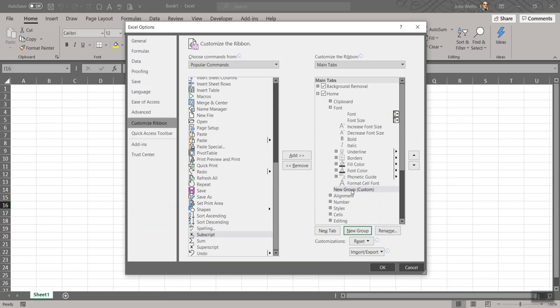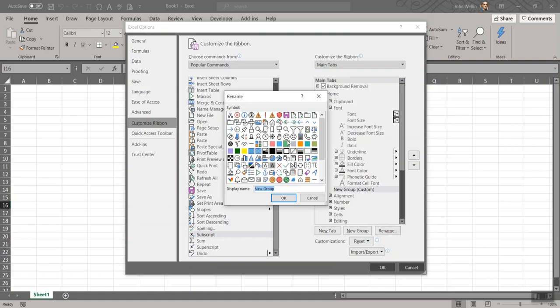Then I'll click on the little pop-up, the thing that it created, New Group, parentheses, Custom. I'm going to say Rename. And you could call that whatever you want. I might call it something like Embellish. I wanted to use Embellishments, but that was a little long. It made the little menu a little too wide for what I'm putting in there.